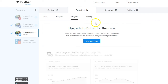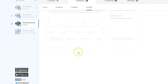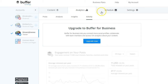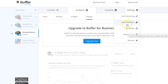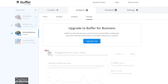If you're using Buffer as an agency, analytics inside the platform is definitely helpful. In Settings, you can remove an account, empty the queue, reconnect an account, add a team member, or select a link shortening feature — all very useful options.